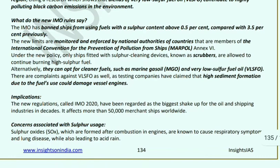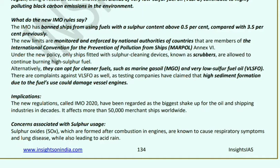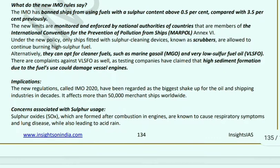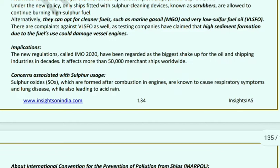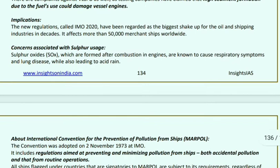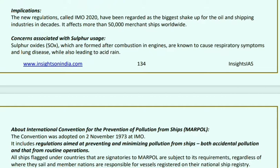Under this new policy, only ships equipped with sulfur cleaning devices (scrubbers) are allowed to continue burning high-sulfur fuel; alternatively they may opt for cleaner fuels like marine gas oil or low-sulfur fuel oil (VLSFO). There are complaints against VLSFO, and testing companies have also claimed high sediment formation. The new IMO 2020 rules are considered the biggest shake-up for oil and shipping industries, affecting approximately 50,000 merchant ships. The concern about sulfur is that sulfur oxides from engine combustion cause severe respiratory symptoms, lung disease, and acid rain.